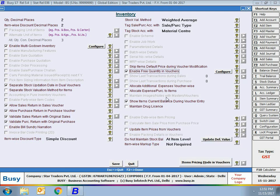Next, allocate additional expenses voucher-wise and allocate expense purchase to item. On enabling these options, certain windows will appear at the time of data entry where you can specify additional expenses or expense purchases to be allocated to items. Show item's current balance during voucher entry — at the time of data entry, when you select an item, its current stock will be displayed at the bottom of the voucher.